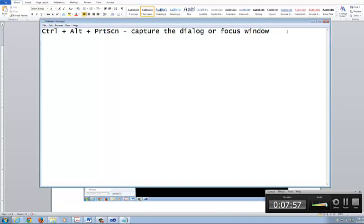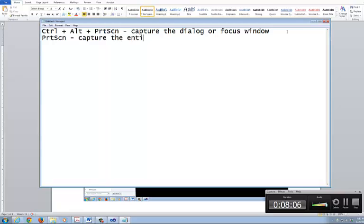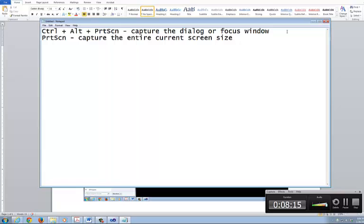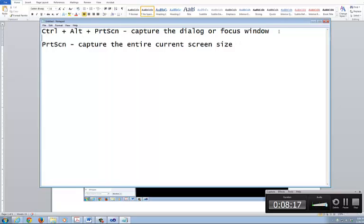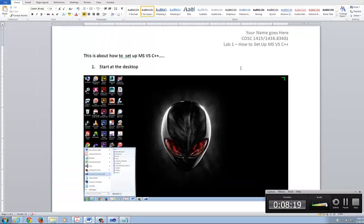And if you just do a print screen, this will capture the entire current screen size. Just a few instructions on that one. Just to give you a heads up with that. So what I did here, as you can see, let me save this.